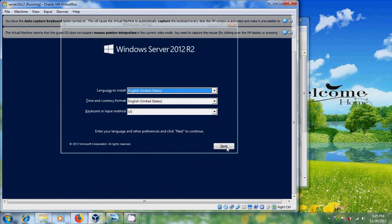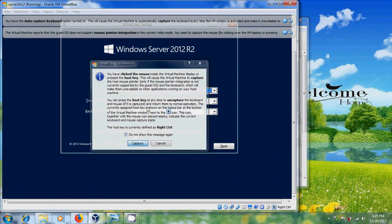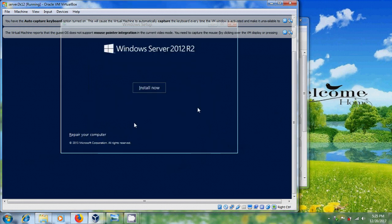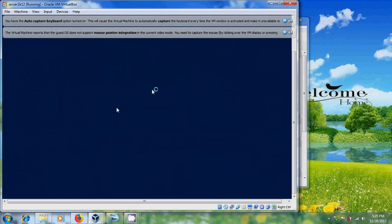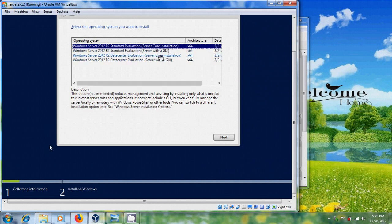Just click on Next, then click Install Now. Here, select the operating system you want to install. I am selecting Windows Server 2012 R2 Standard Evaluation with a GUI.